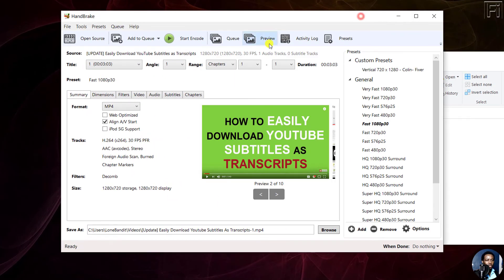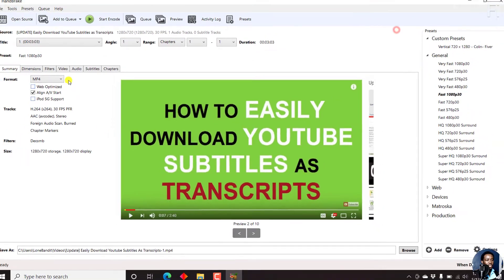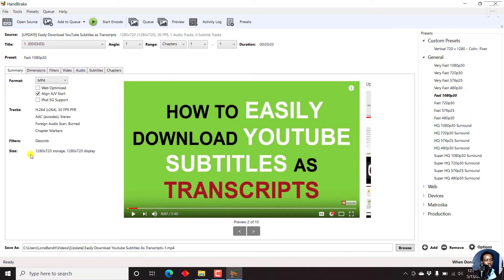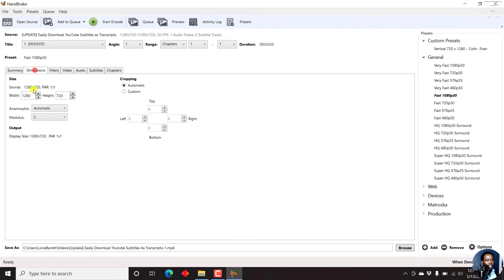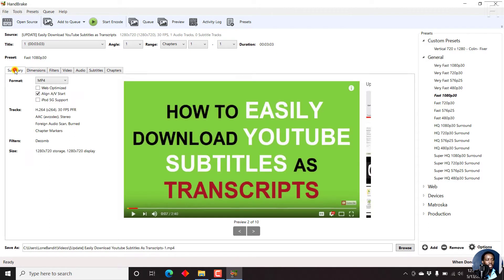Once I do that, what we need to take note of is the size, the display dimensions. You'll see the dimension of the video, the source and all that. Now, the presets are on the right.